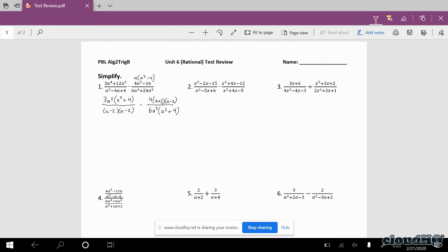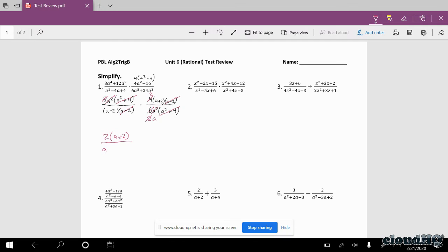Now I can look to cancel out common factors. The (a squared plus 4) terms cancel out. The (a minus 2) terms cancel out. The (a plus 2) and (a minus 2) are different, so they don't cancel. So all that's left in the numerator is 2 times (a plus 2). In the denominator, I have an a and then I have (a minus 2).